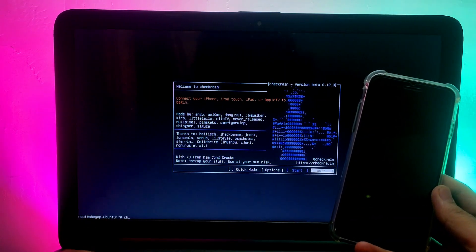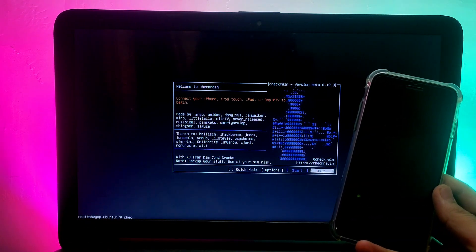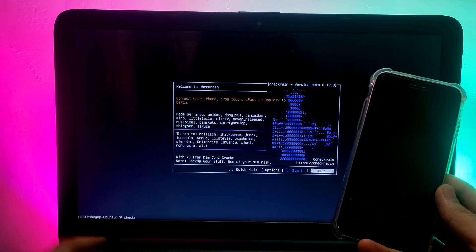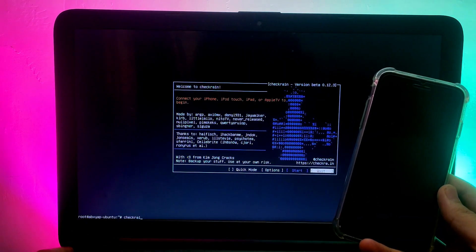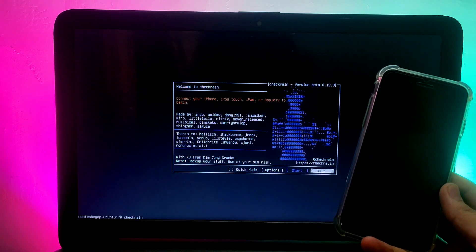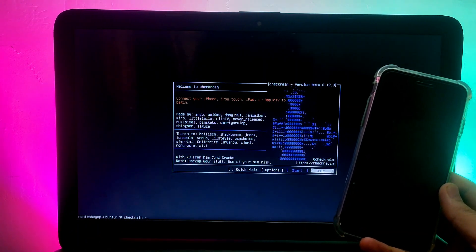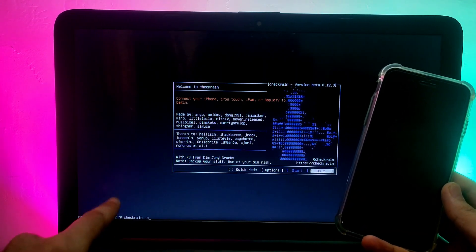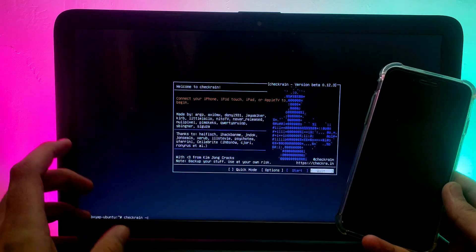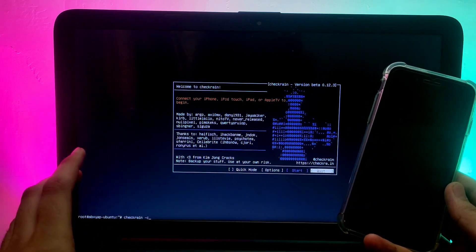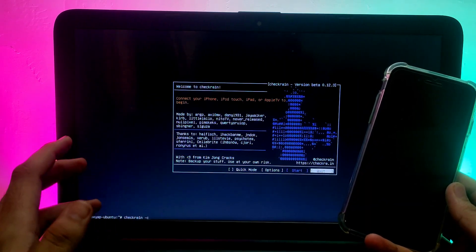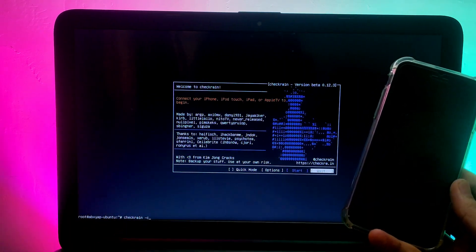In the terminal, type the command to run checkra1n in CLI mode: type 'checkra1n -c' and hit Enter. It will run checkra1n in CLI mode. Then simply hit Enter again and it will start jailbreaking your device.